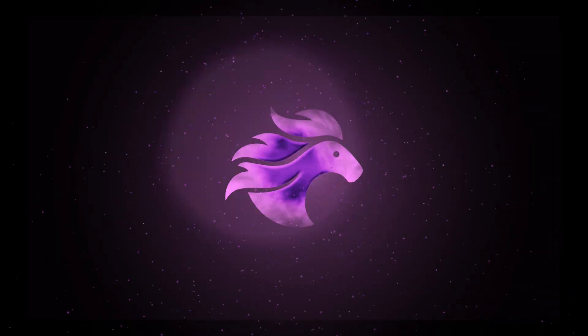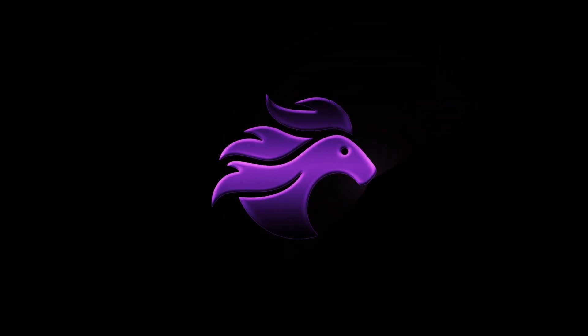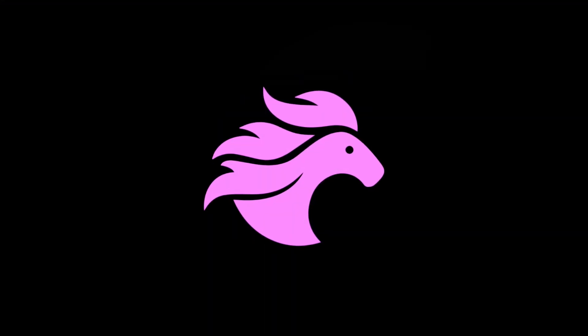Complete with energy bursts, glowing particles, and epic lighting. And we're going to create all of that inside Adobe After Effects with no third-party plugins.